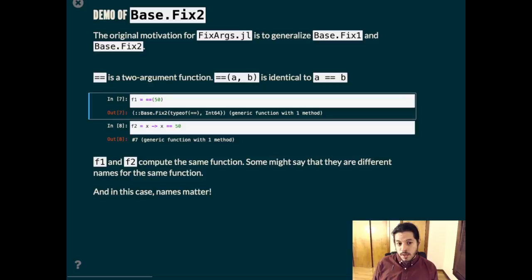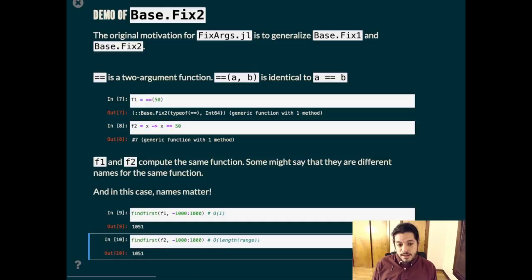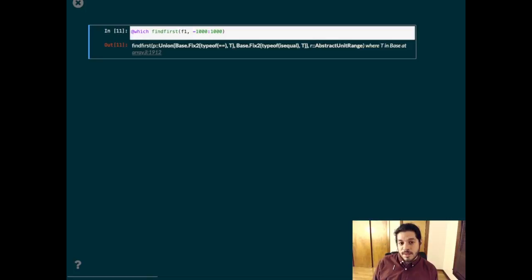f2 has this special name, which is not something I recommend dispatching on. We want f1 and f2 to behave identically and they do when we pass them to find first. But I can tell you that the first one is a constant time operation and the second one is linear in the number of elements in this range here. It's the same thing again.